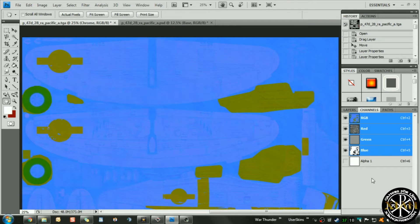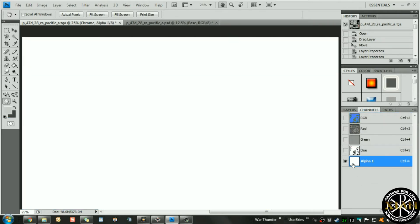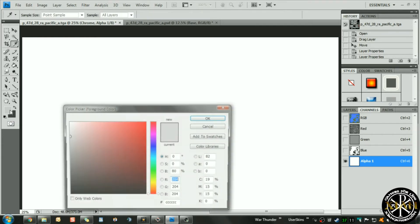You'll notice that you have four active channels: your red, green, and blue, plus your alpha. What you want to do is select the alpha. Normally you can just click that and it'll deselect the others; if it doesn't, just uncheck everything until you have your alpha selected.